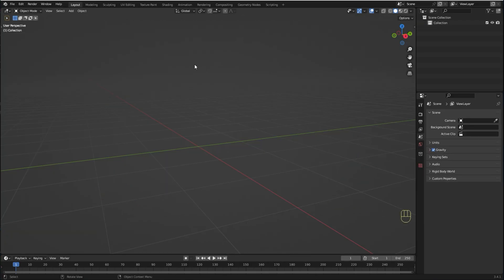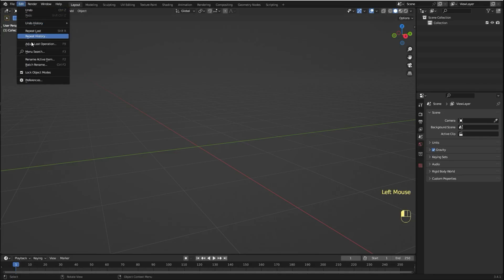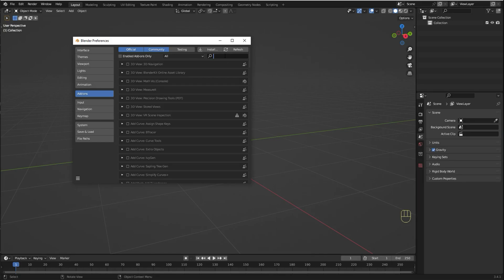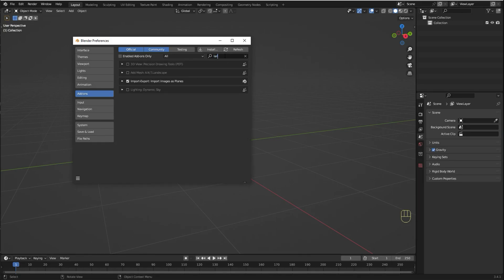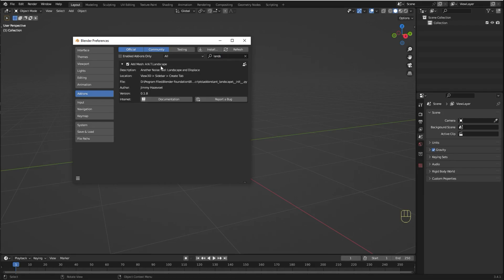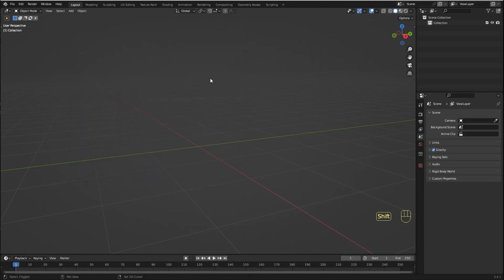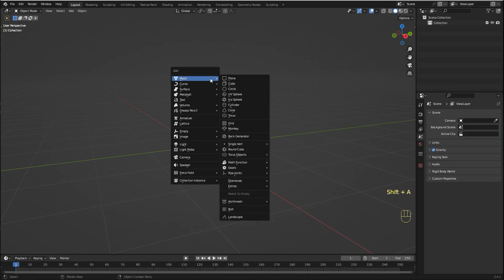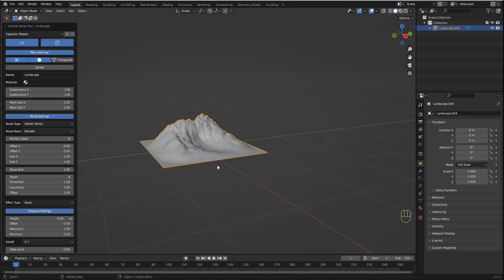All you have to do is enable the add-on that comes with Blender by going to Edit, Preferences, Add-ons and searching for Landscape. The name of the add-on is AntLandscape and once you have it enabled you can just press Shift A, go to Mesh and click Landscape.